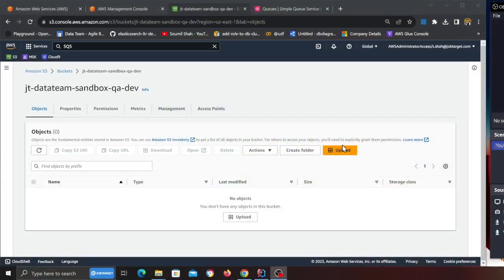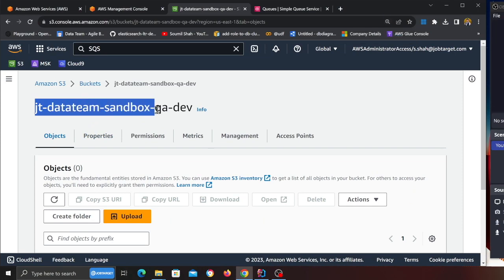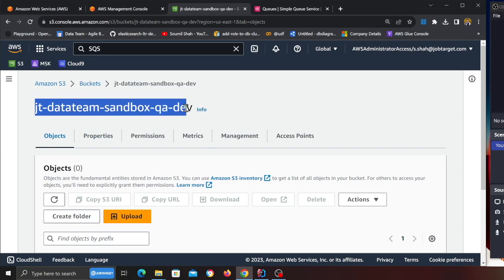Now let's get started with the project. The first thing we need is an S3 bucket. I'm assuming you have an S3 bucket where you want to try this lab out — if you don't, please go ahead and create one. I'm going to be using this particular S3 bucket: jt-data-team-sandbox-q8-dev. That's the bucket I'll be using.